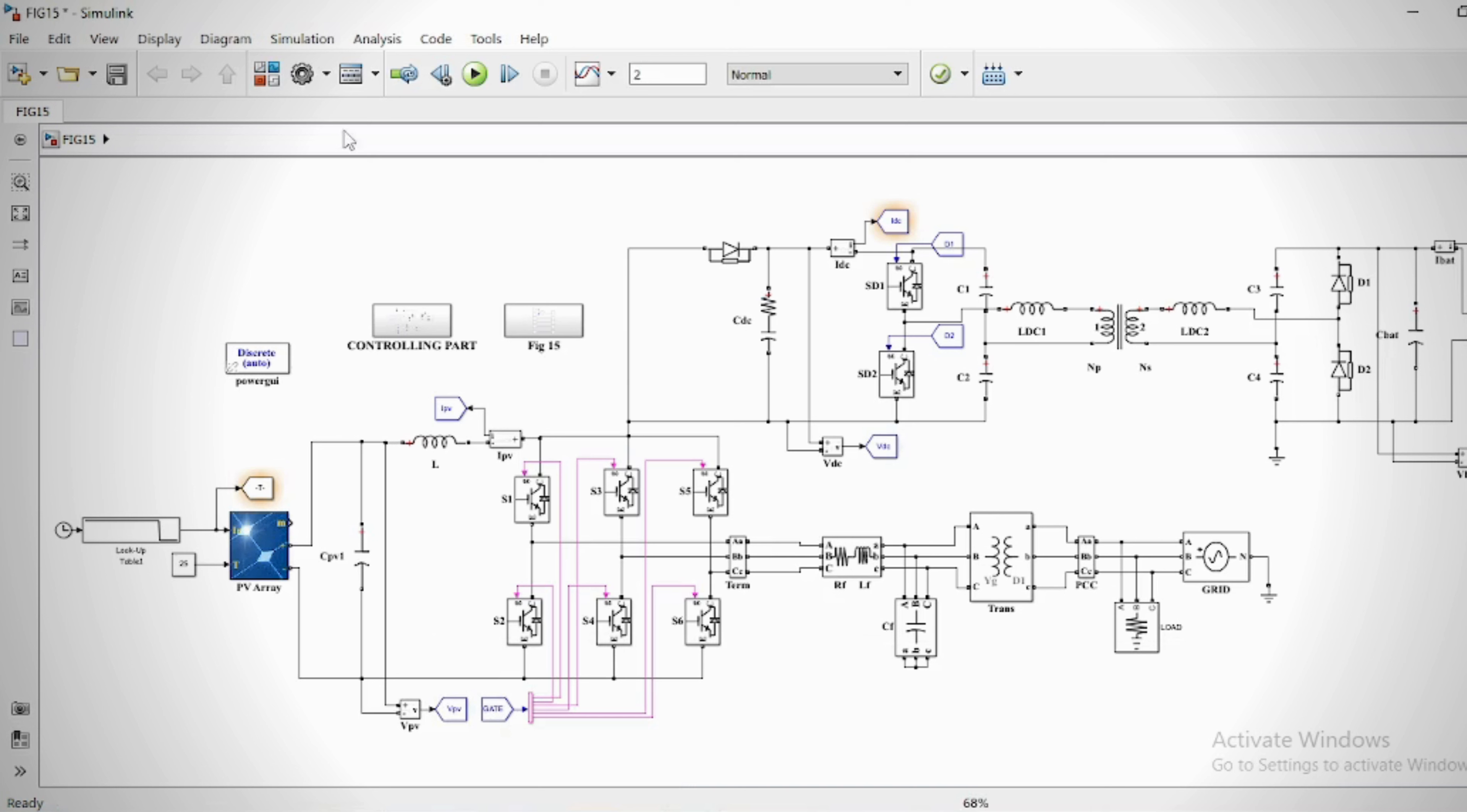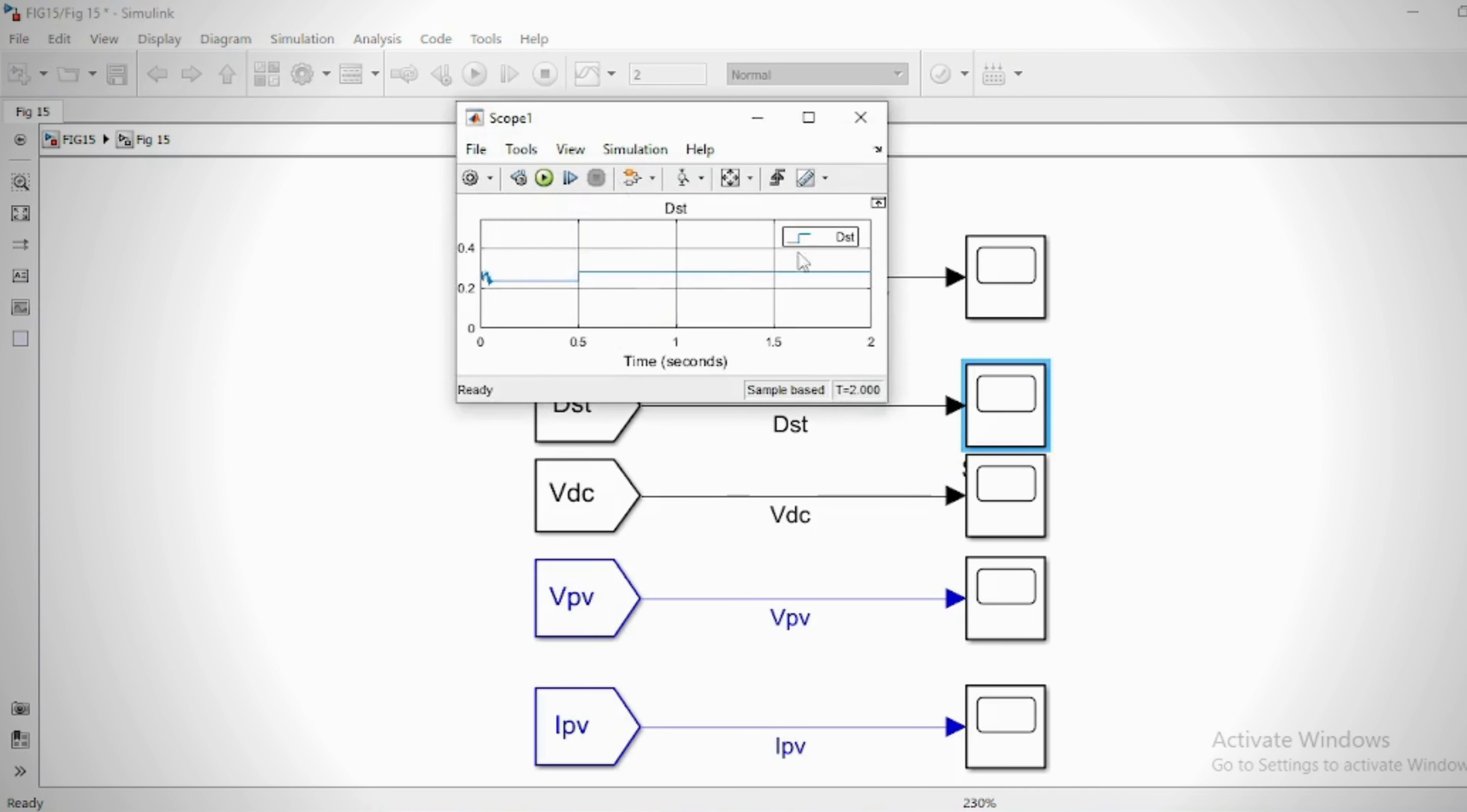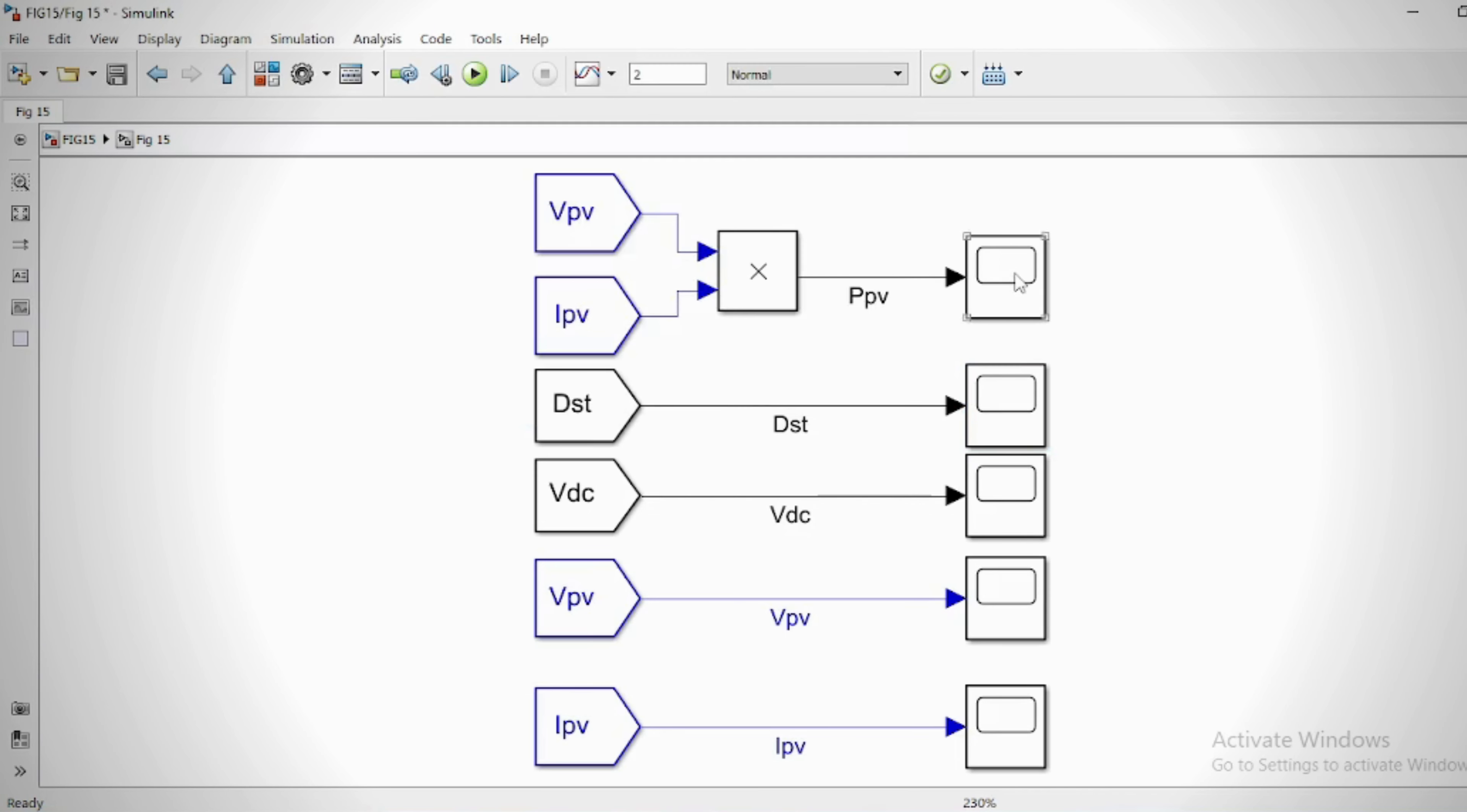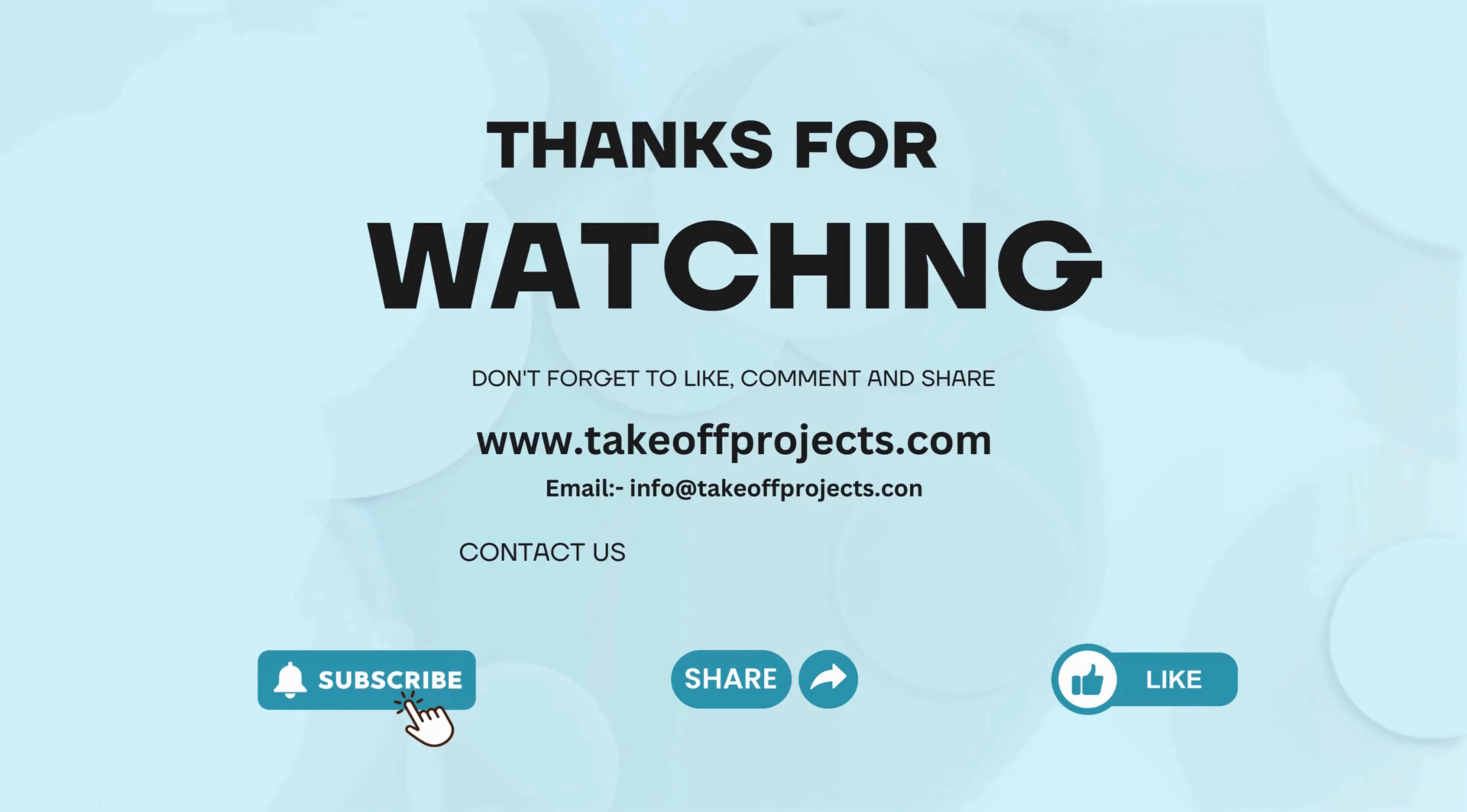This project was implemented and tested using MATLAB and Simulink software. This software is user-friendly and easy to understand. Thank you for watching. For more details, contact 9030333433.